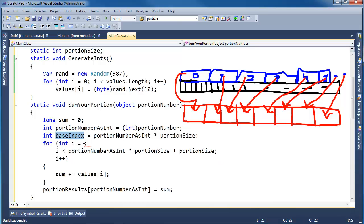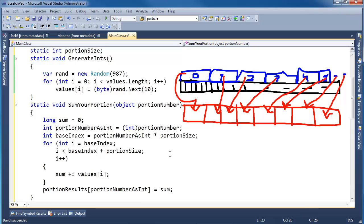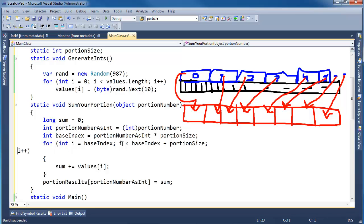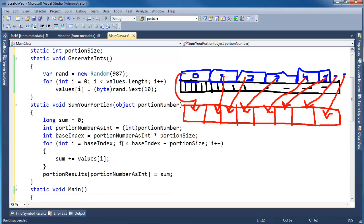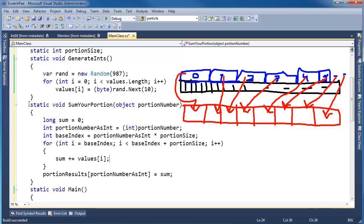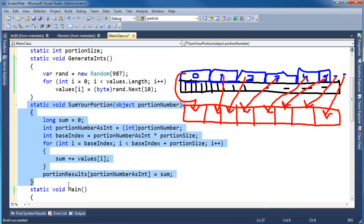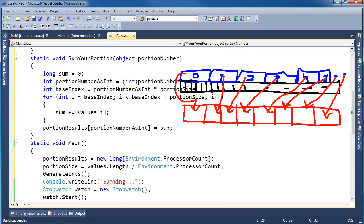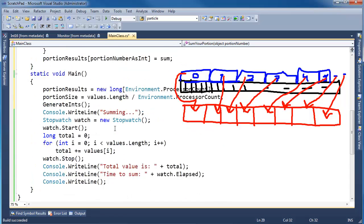This should make this for loop simpler. For int i gets our baseIndex, i less than baseIndex plus portionSize, i++. I can bring this up here now, more readable in one line. This function sums just one portion, and now I need to execute this method concurrently, meaning threaded, on each portion individually, all at the same time.